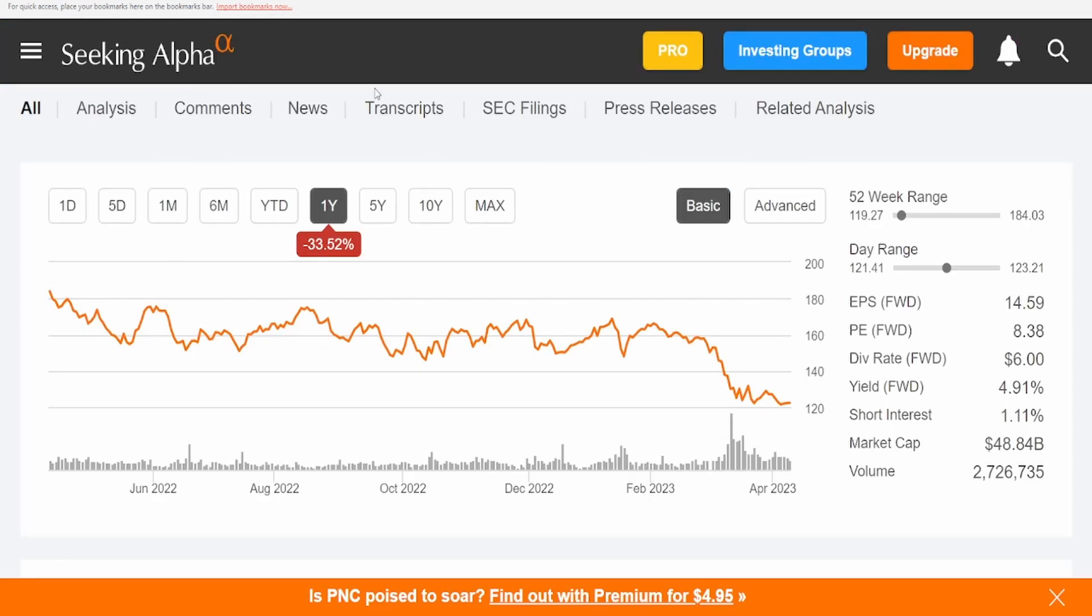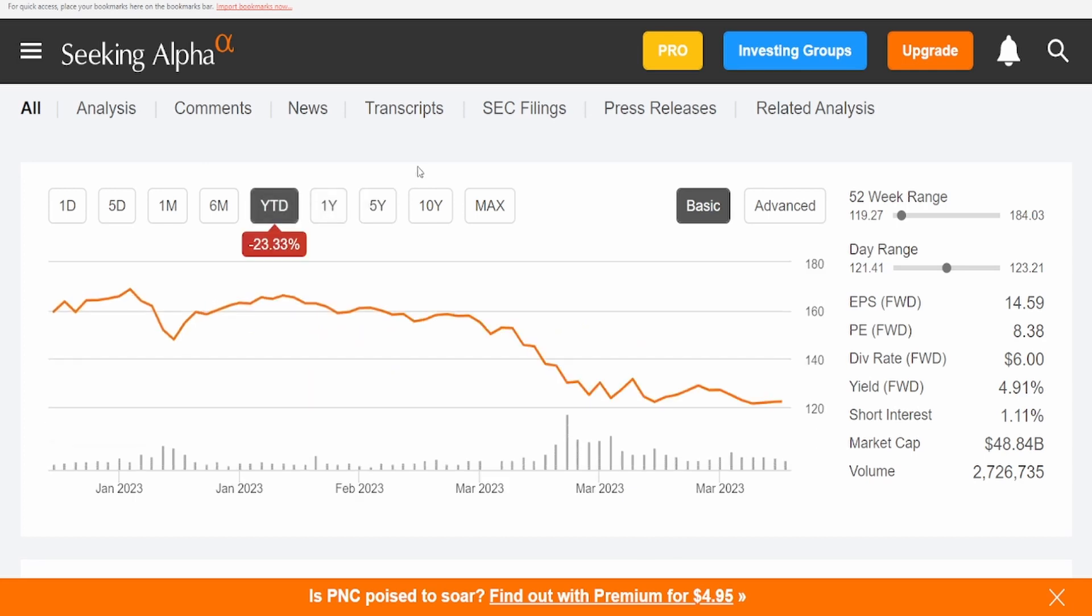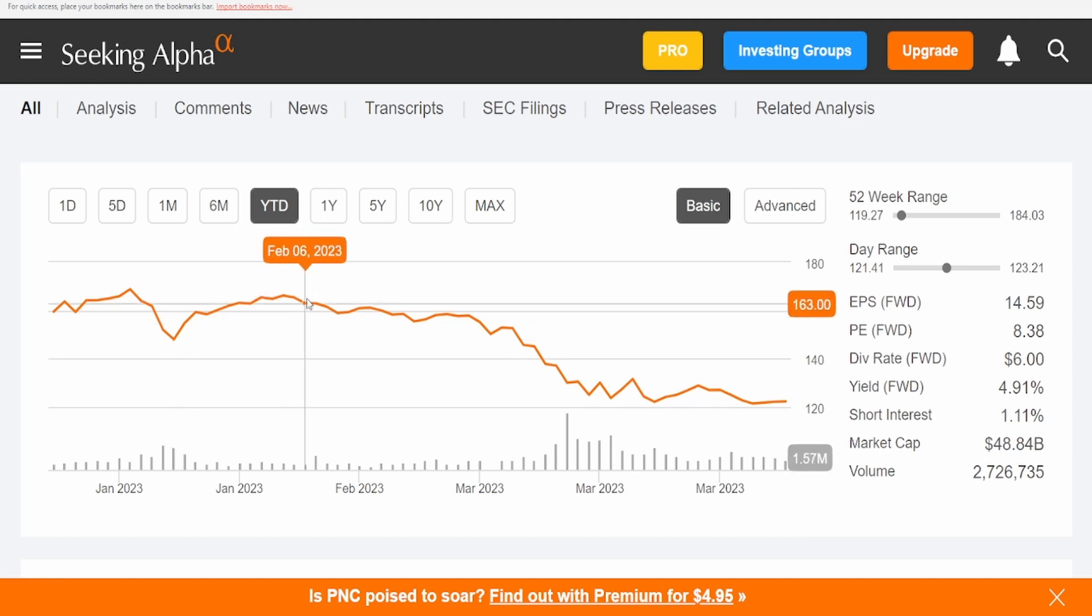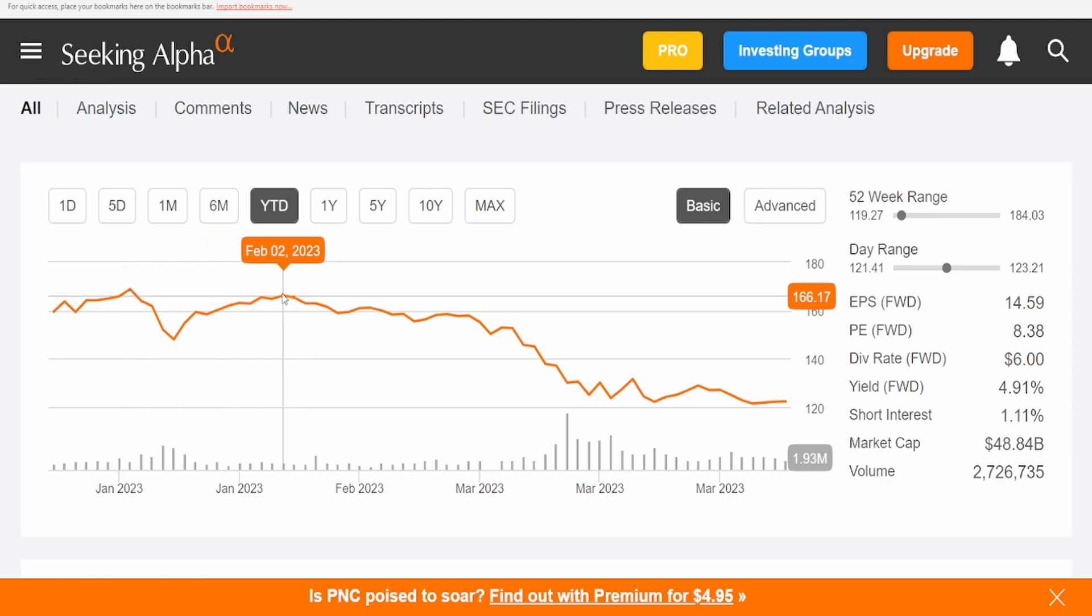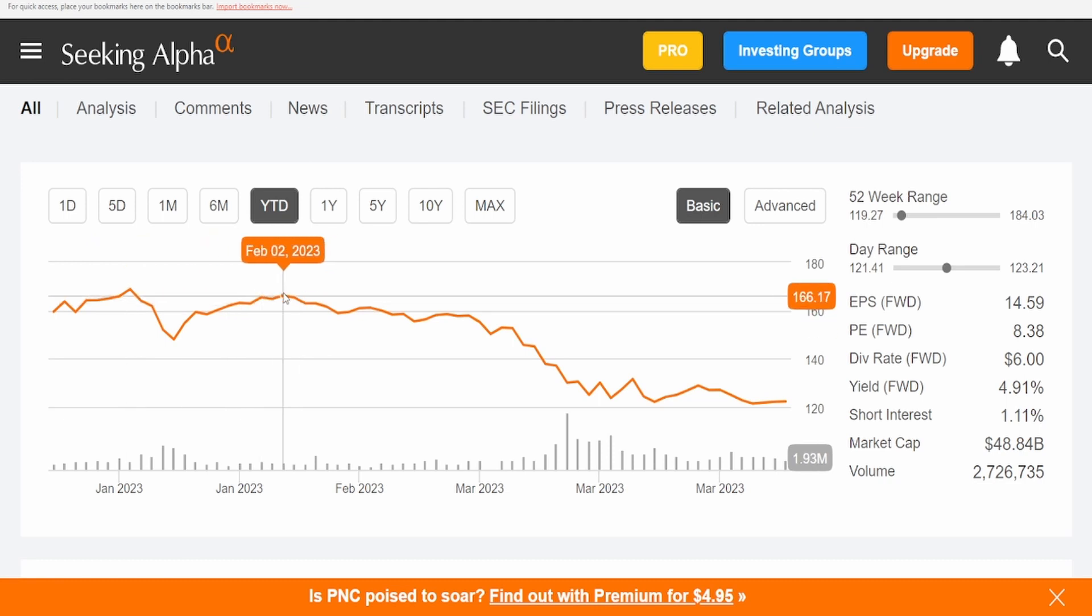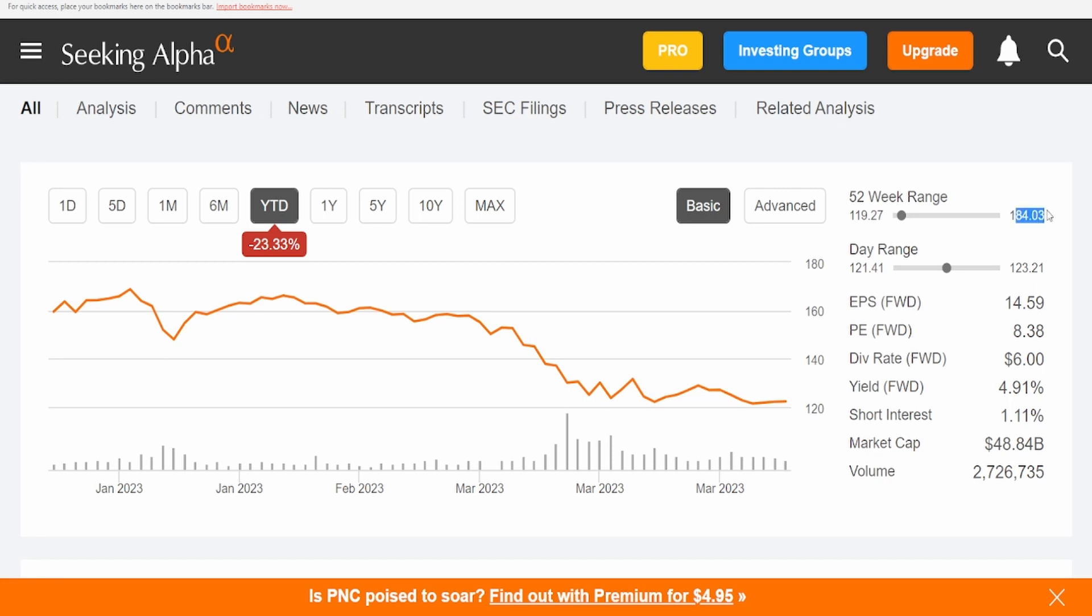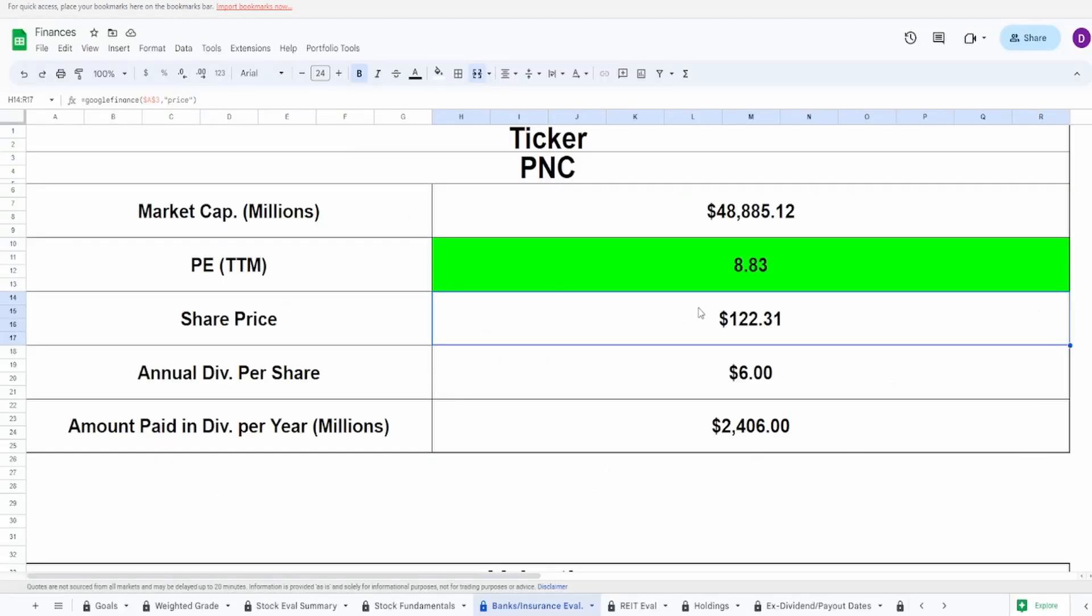Taking a look at their one-year graph, this is down on the one year 33.52%, year to date probably down because of the whole Silicon Valley thing, 23.33%. That's incredible, because you take a look over here they were up to $166 back in February of just this year alone. Take a look at this 52-week range: $119.27 to $184.03. This is near 52-week lows. I hope the fundamentals actually look fairly decent, because I love 52-week low companies. They're a great starting point to analyzing companies that might be undervalued.